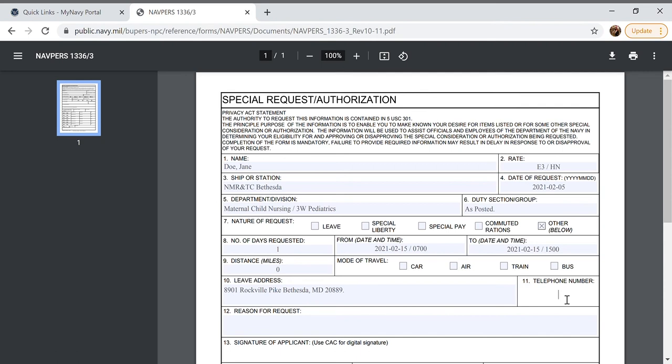In box 11 we will do our telephone number. I'm just going to put 301 and then a bunch of zeros but you would put your personal phone number and we're going to do TACs on both because it keeps the number cohesive.